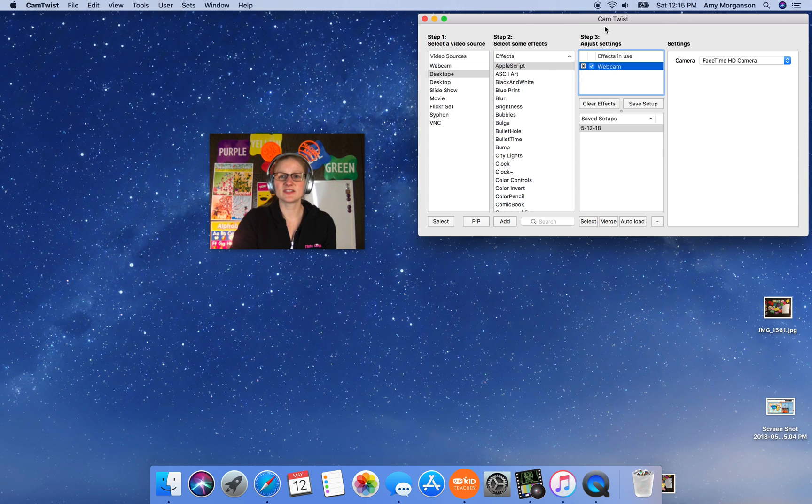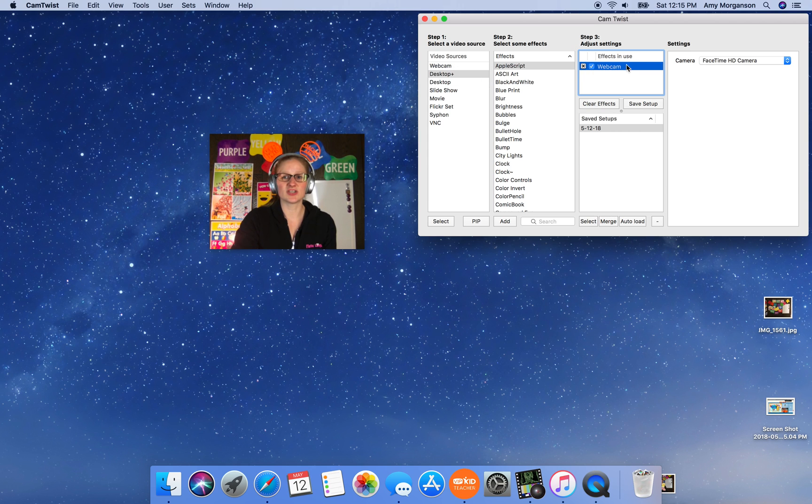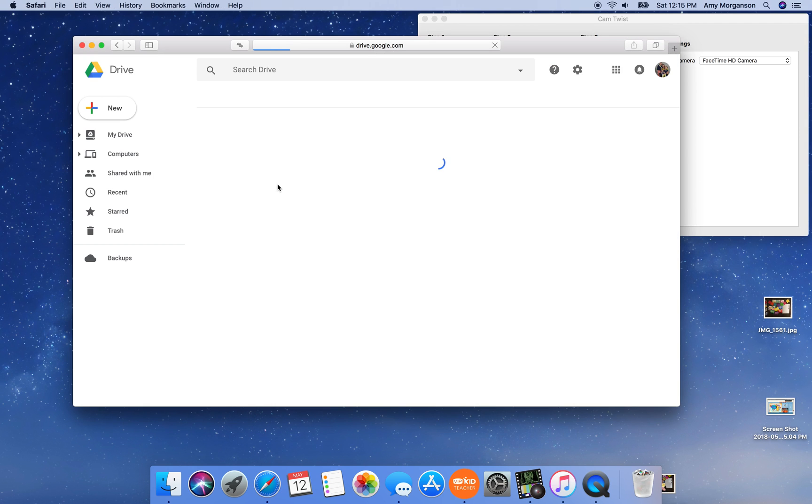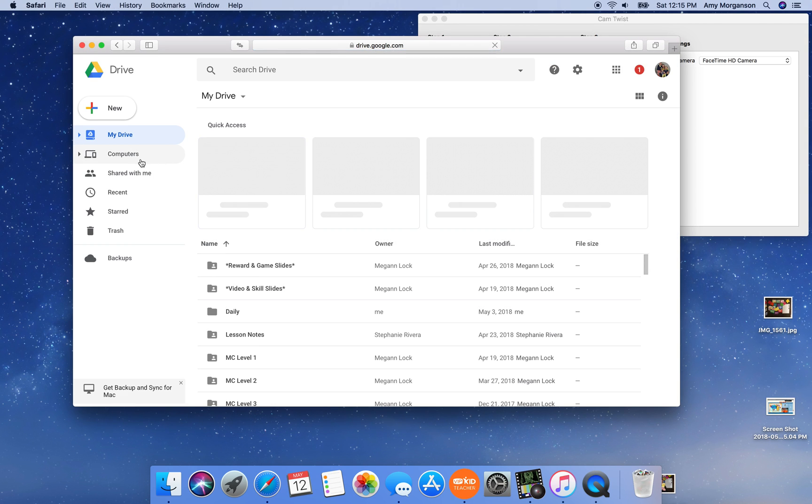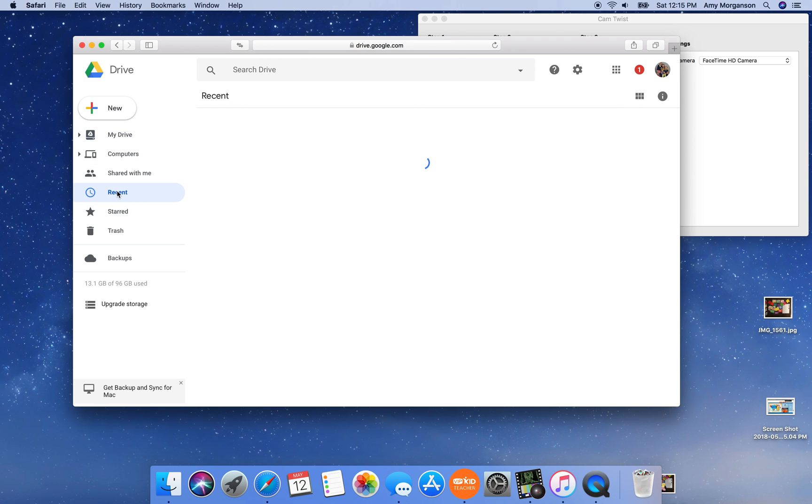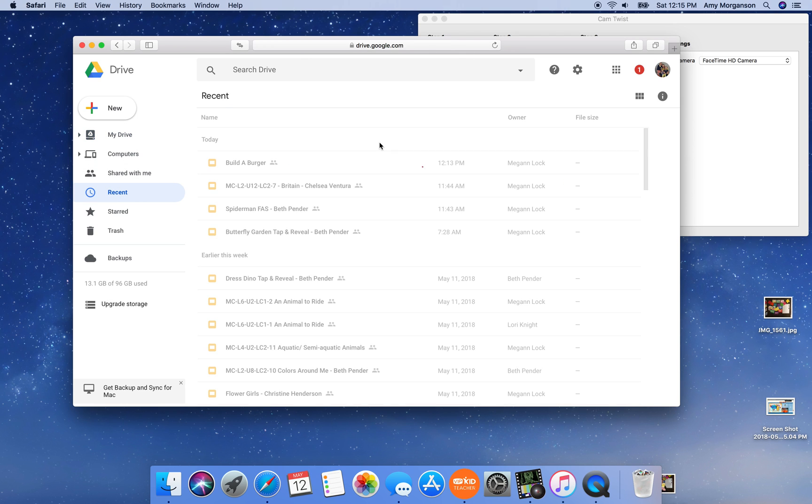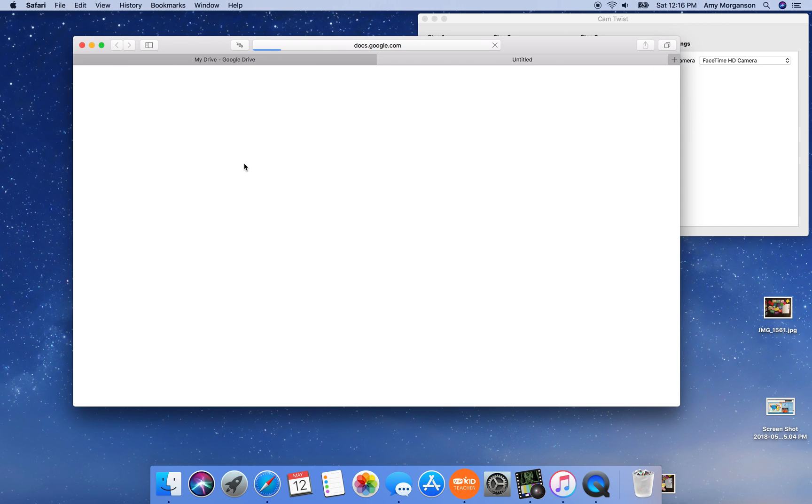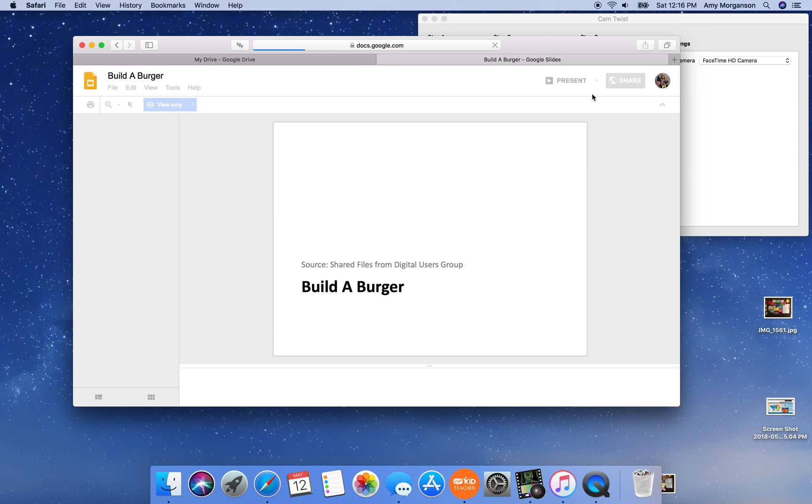So this is the basic CamTwist main window. Right now it's just using my webcam. I am going to open a Safari window. I'm going to open the Google Drive that has the Google Slides in it. These are the rewards that I used this morning. So I'm going to open a Build a Burger one.